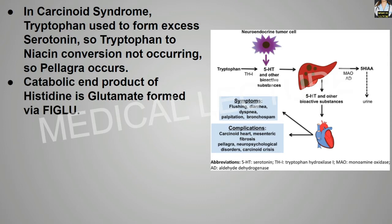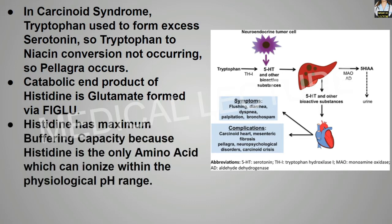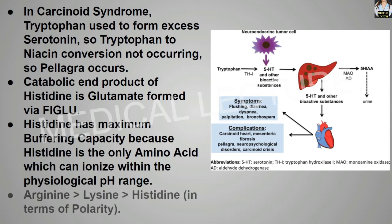The catabolic end product of histidine is glutamate, formed via formiminoglutamic acid (FIGLU). Histidine has maximum buffering capacity because it is the only amino acid that can ionize within the physiological pH range. In terms of polarity, the order is arginine first, then lysine, then histidine.